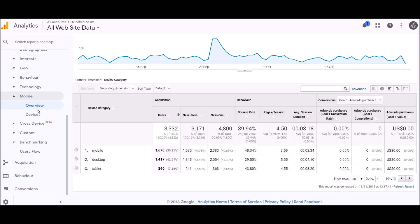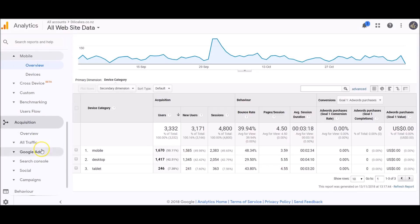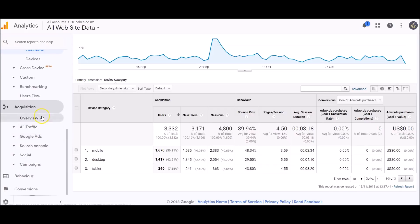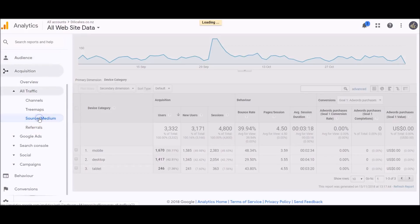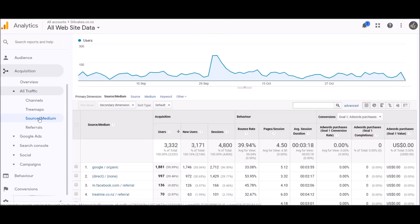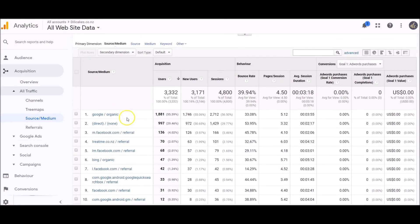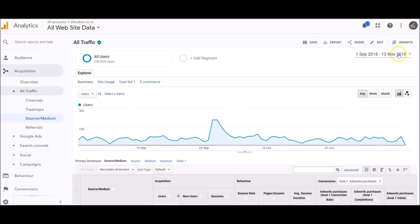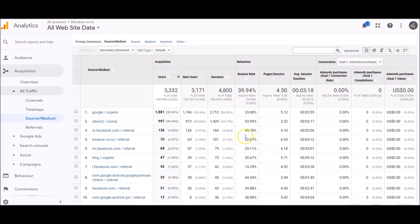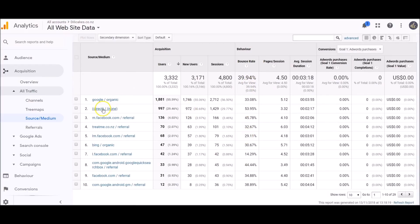The next thing I look at is acquisition. Acquisition is where people are finding your website, where they're coming from to get to your website. If I click on all traffic and source medium, the majority of people coming to dillycakes.co.nz are actually coming from Google. That's really good—that means I'm doing something right with my search engine optimization. I've got 1,881 users coming through Google in that time period. Then we've got 997 people coming direct, so those are the people that have typed in www.dillycakes.co.nz into their browser or saved my website to their favorites.